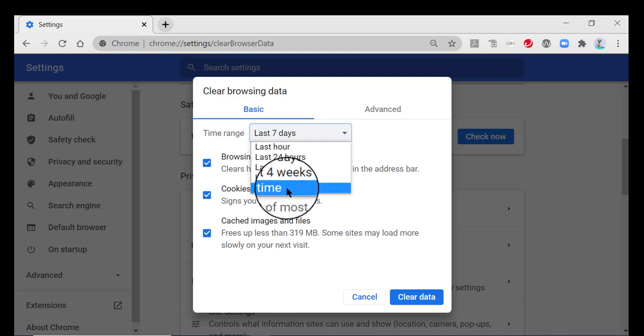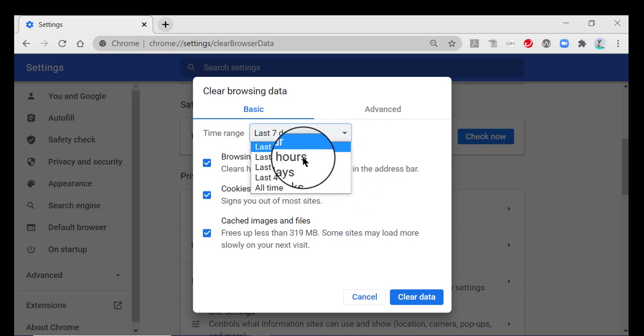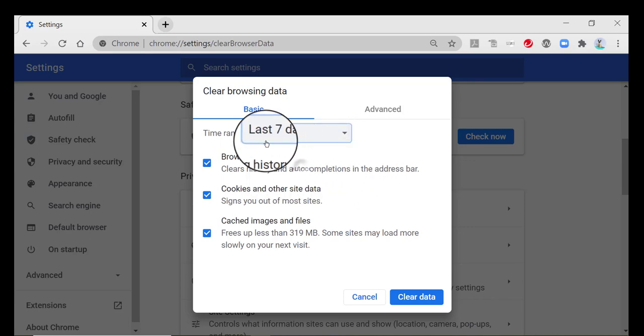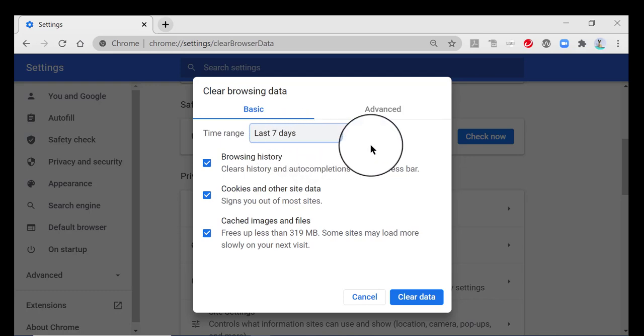In other words, it goes back to pretty much the first days that you started using this computer. So right now I'm just going to leave it on the last seven days.